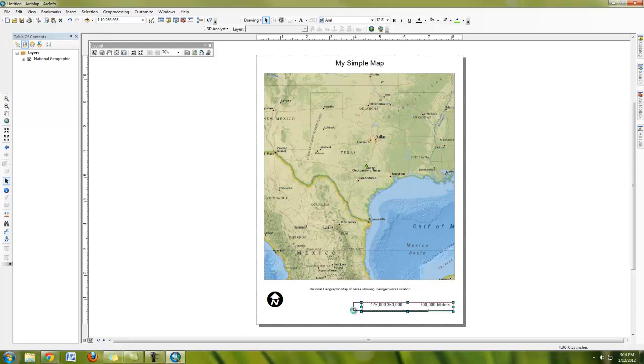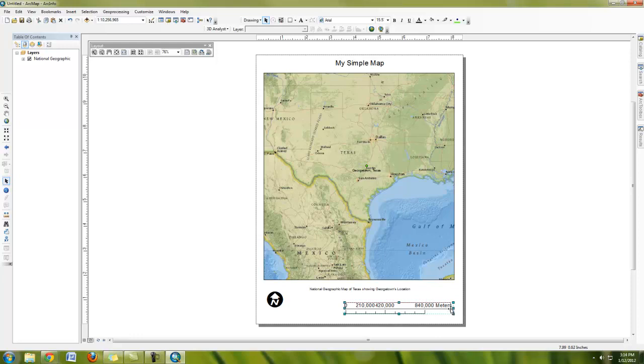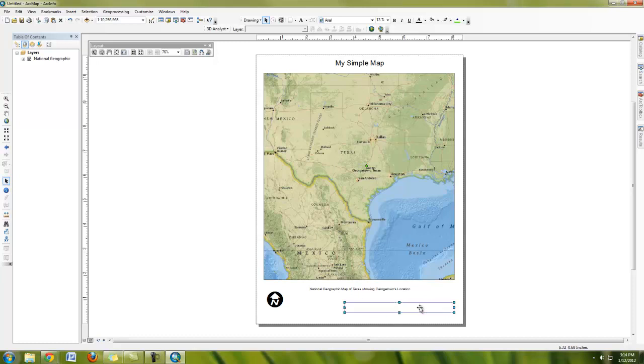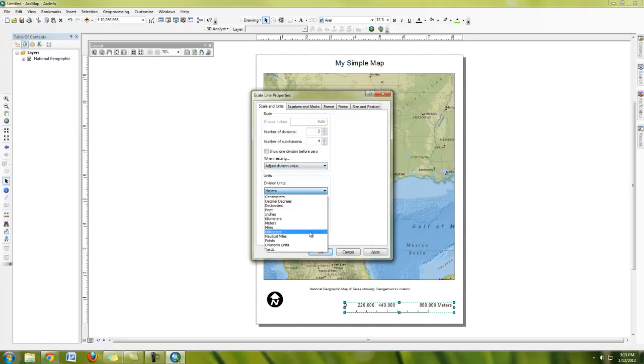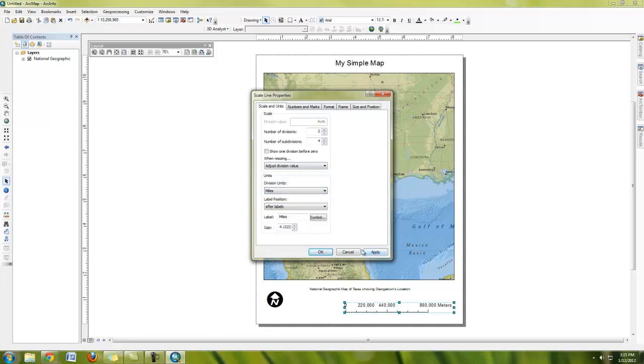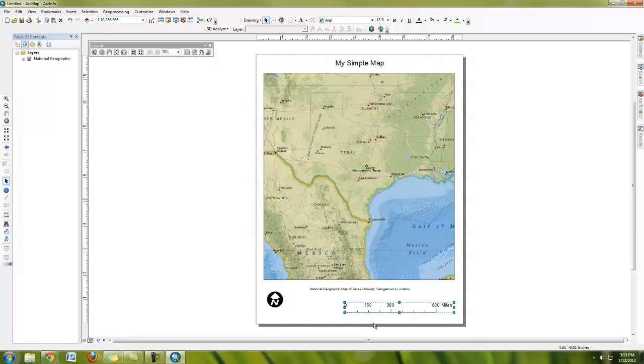And we'll talk about, in class, what is proper cartographic design. For example, one quick example here is that the scale bar at this scale should probably be in something like miles or kilometers, something that's more useful.